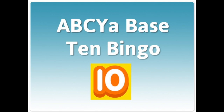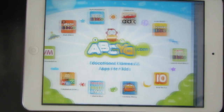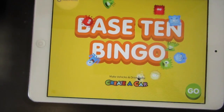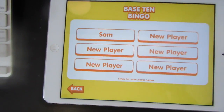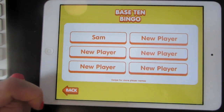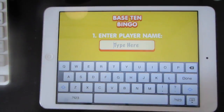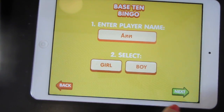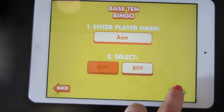Here's how you play Base 10 Bingo. Tap open, and then hit Go. Either find your player name or create a new player. Enter your name, and then hit Next.